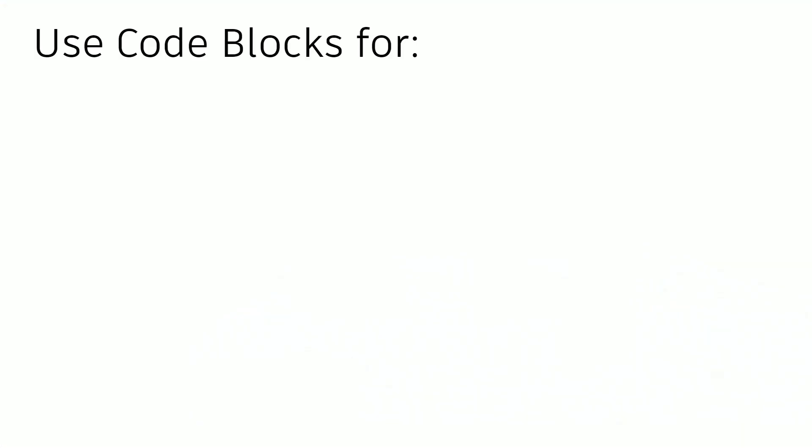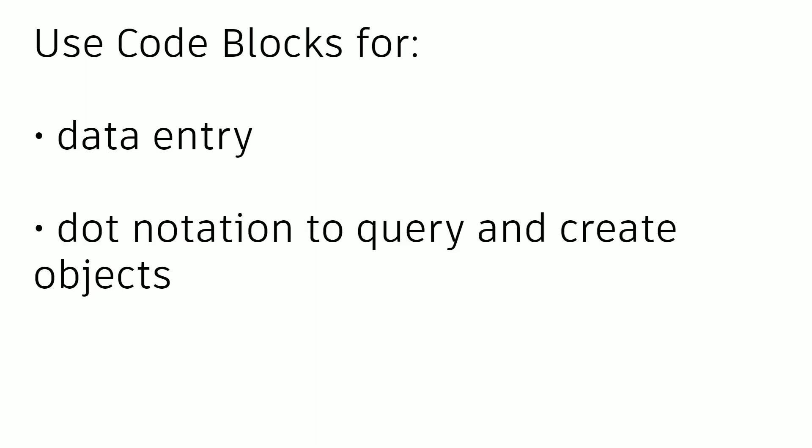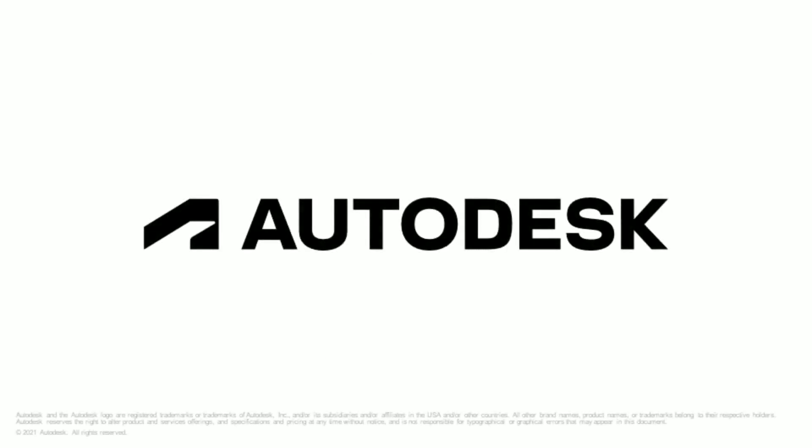To recap, in this lesson we covered how to use code blocks for data entry, how to use dot notation to query and create objects, how to use node to code to quickly convert nodes to code blocks, and how to use that conversion to further understand design script. I encourage you to explore node to code further in your own Dynamo graph creation and to experiment with code blocks as you make Dynamo graphs.